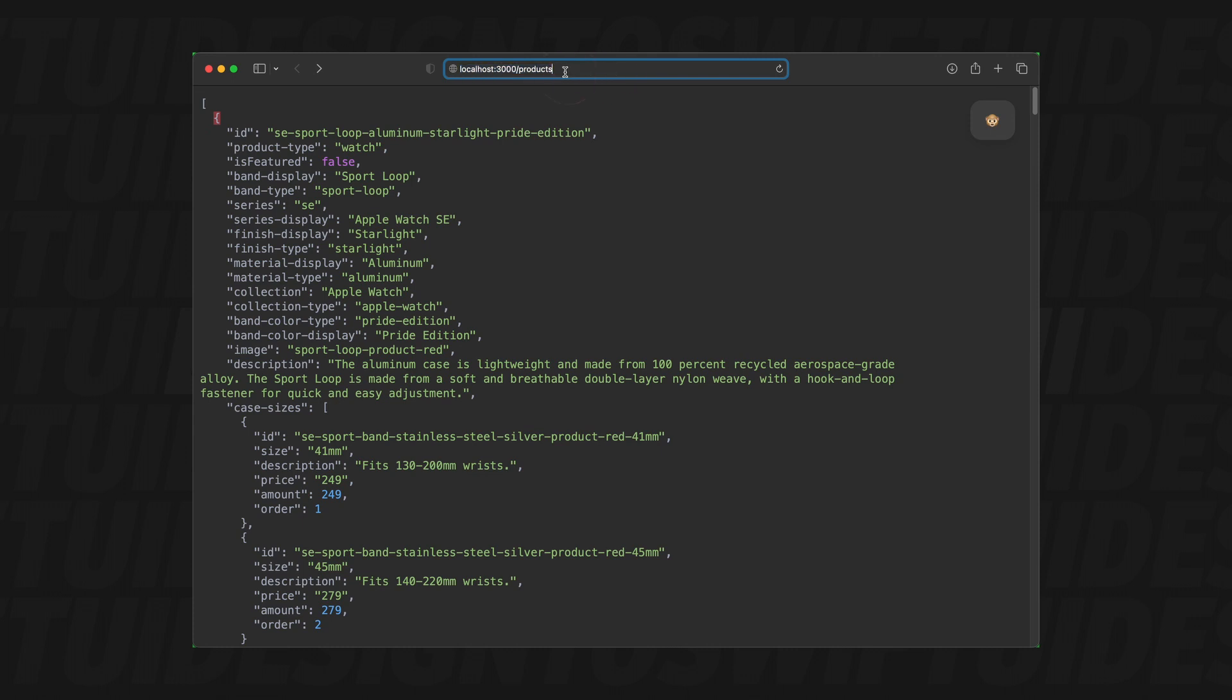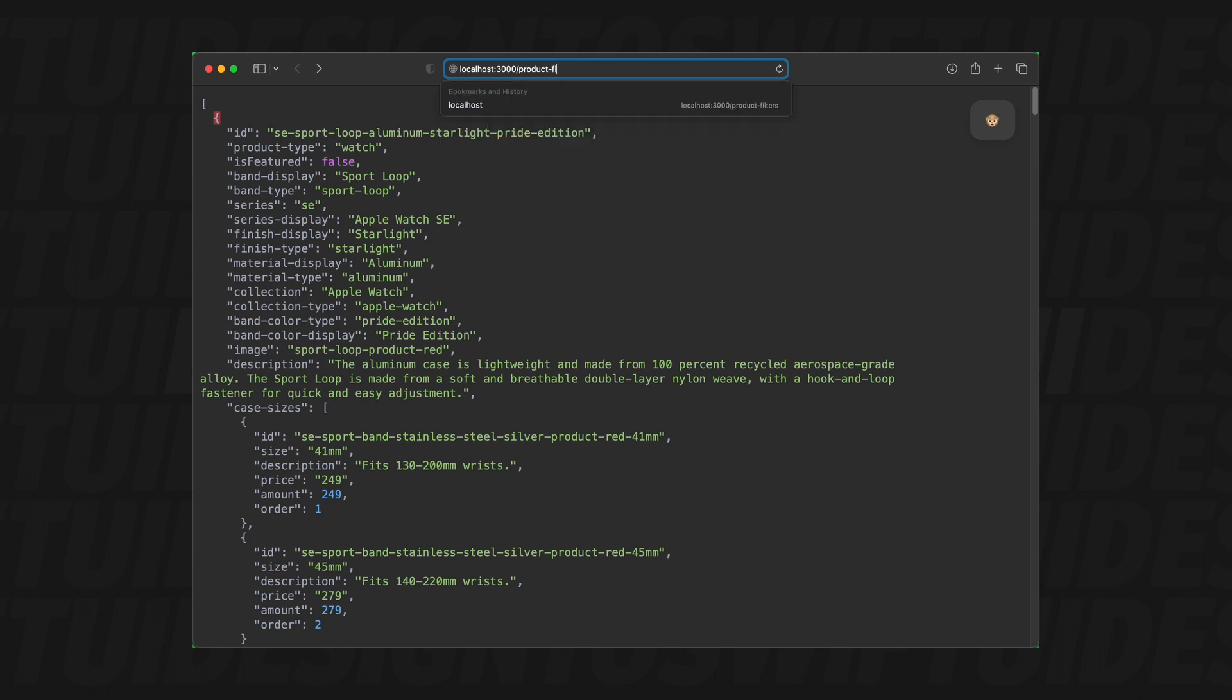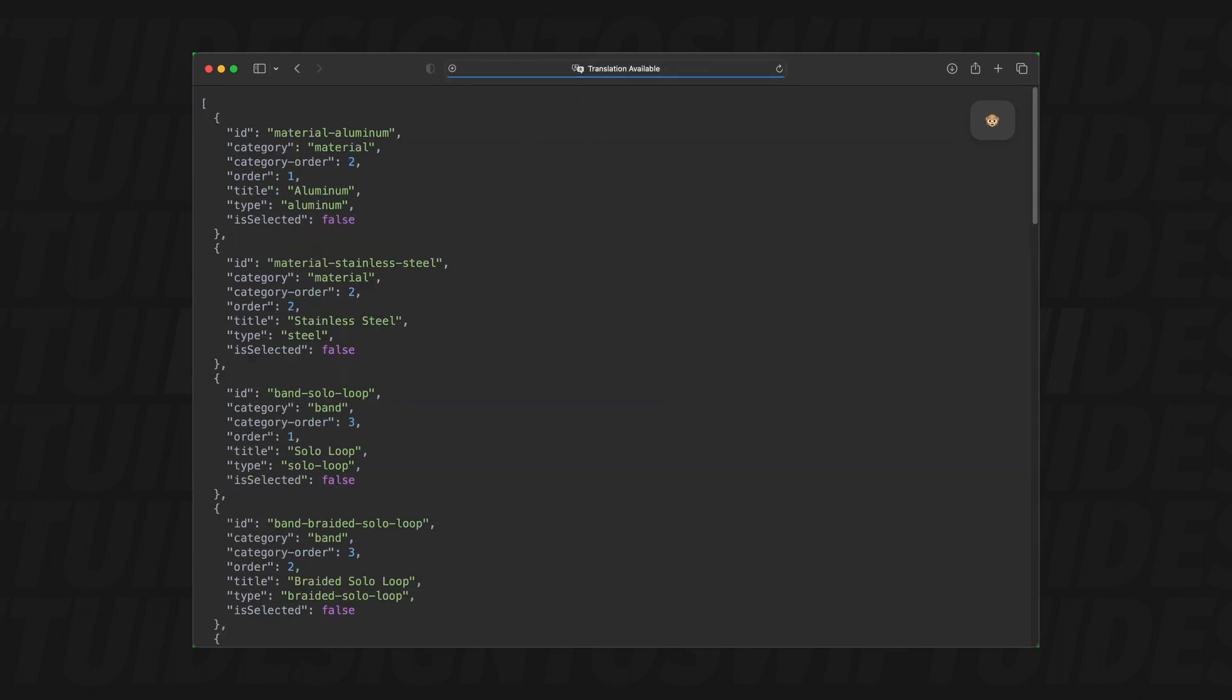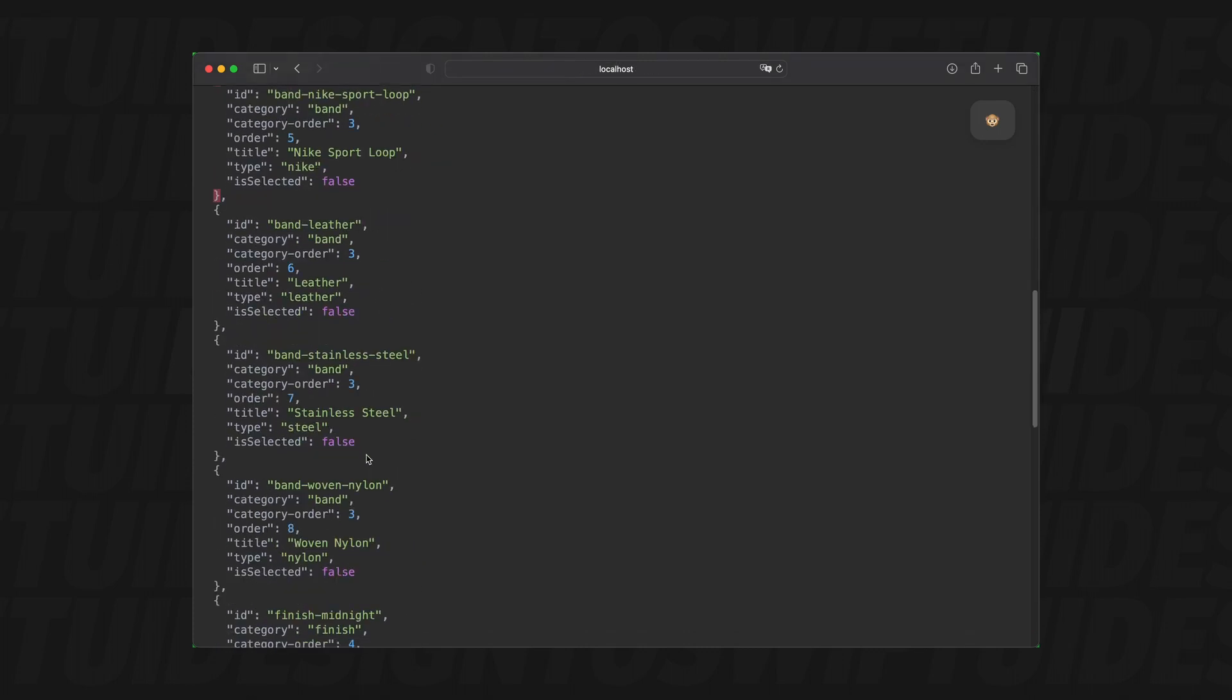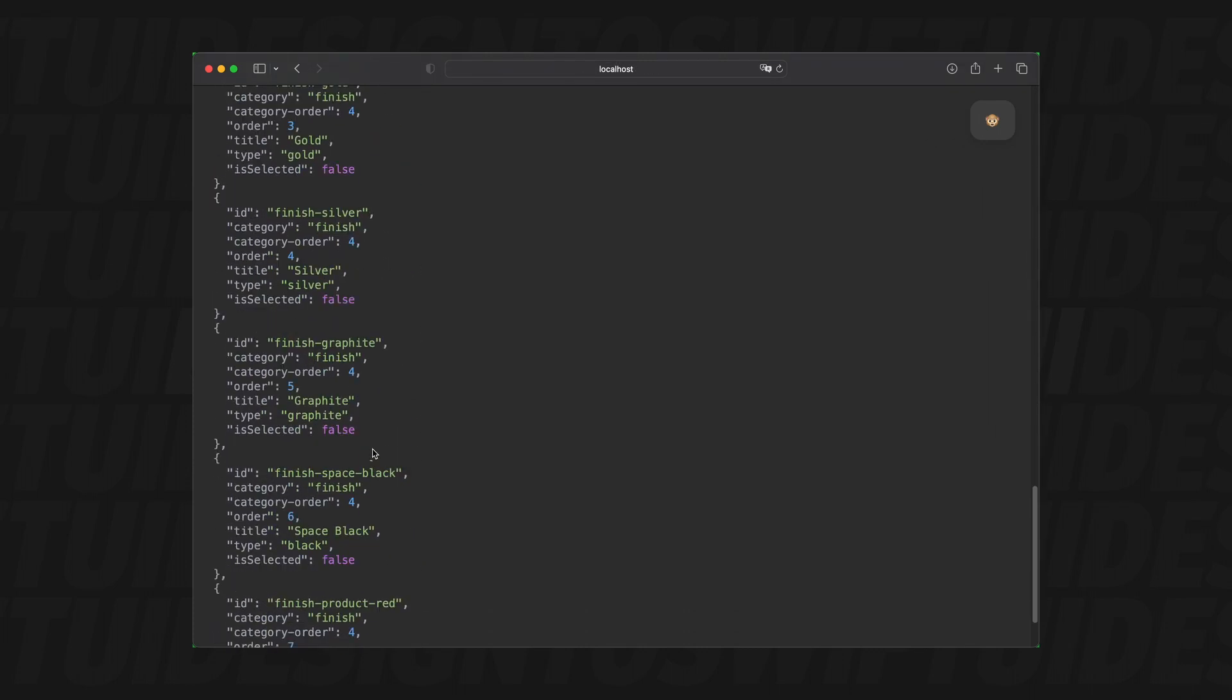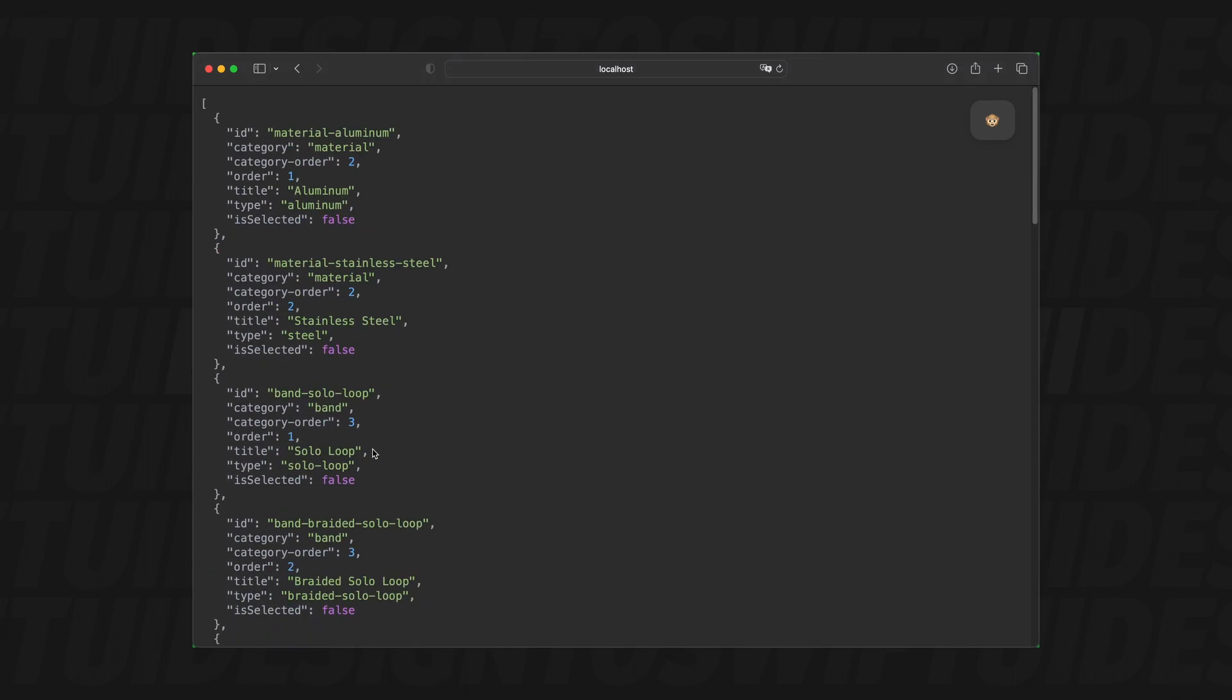We can also look, we don't have to re-hit that button. All we have to do is just say product filters, product singular dash filters and hit return. And now you'll see all of the product filters in JSON as well.